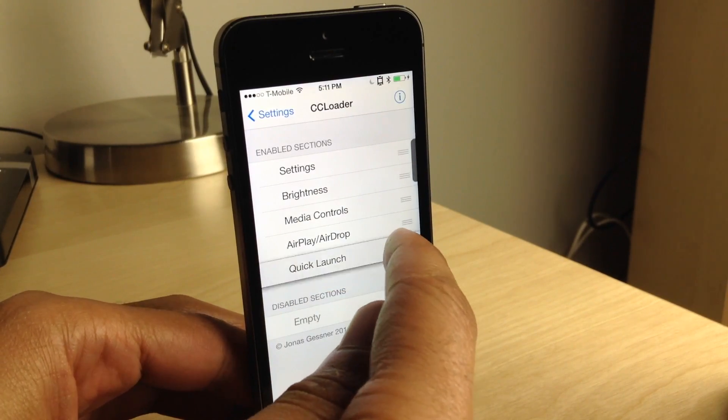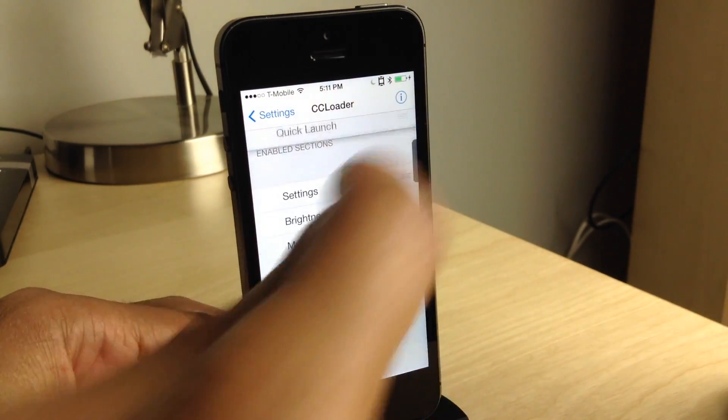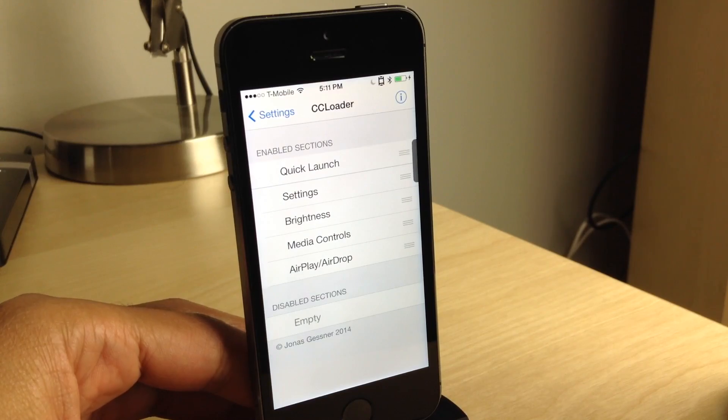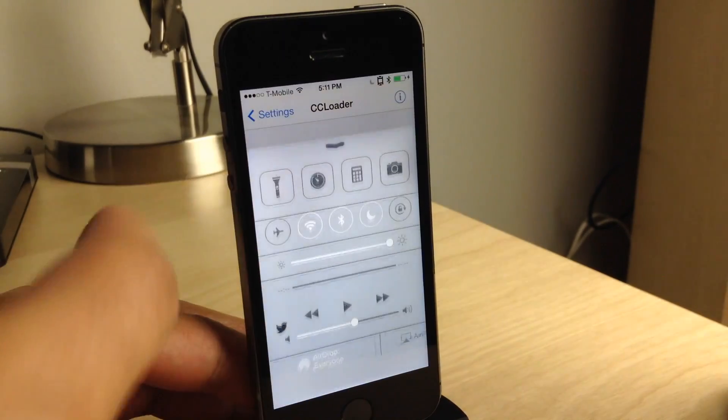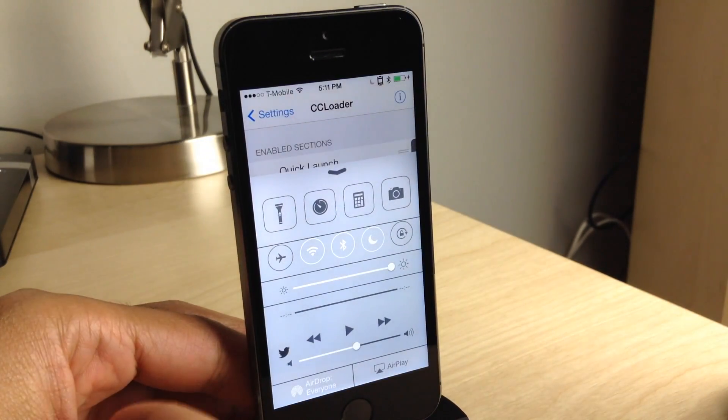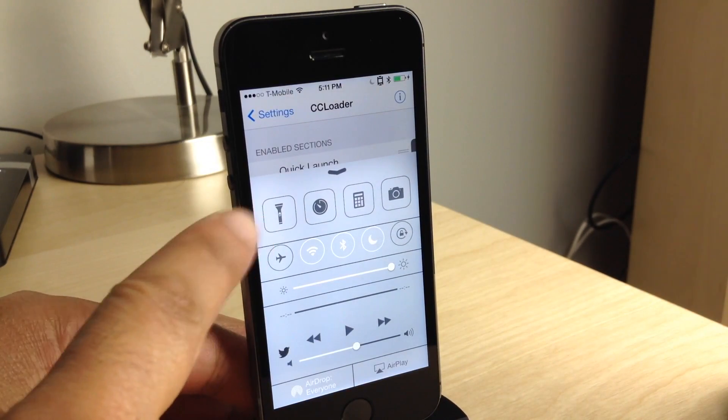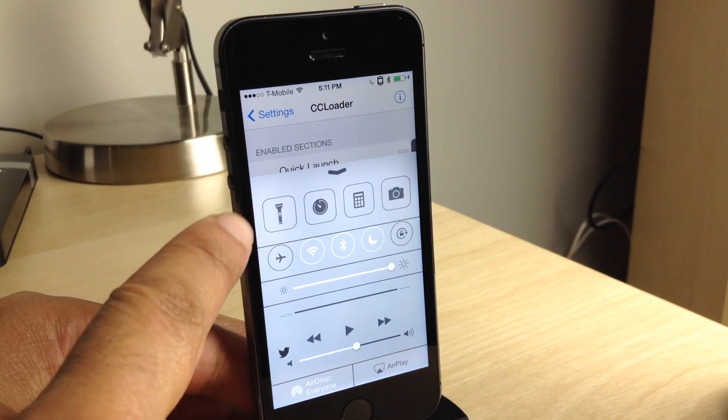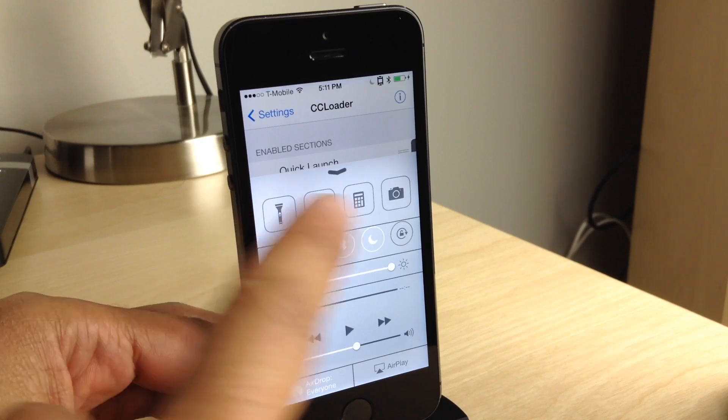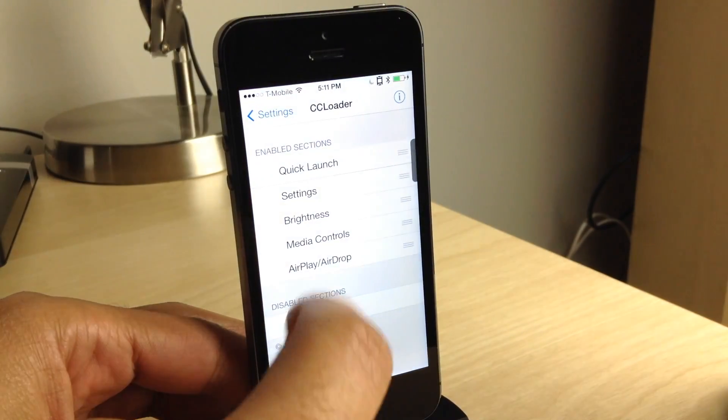So you can just rearrange using these little drag handles here. I put the Quick Launch at the top and you see it right there. Quick Launch is at the top. All the little app shortcuts are at the top.